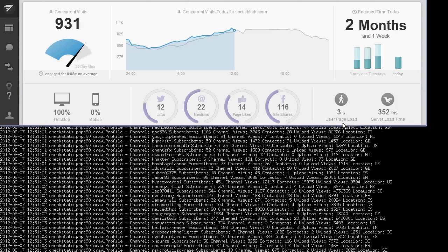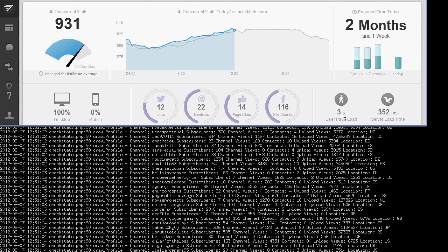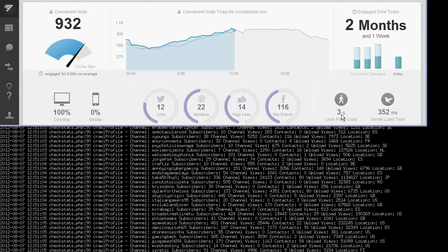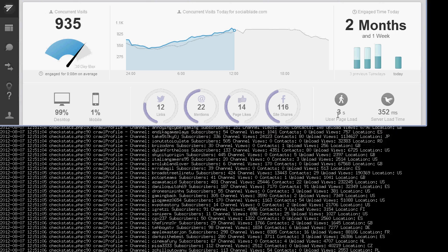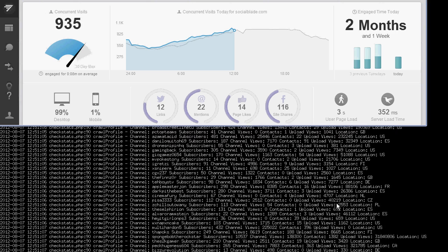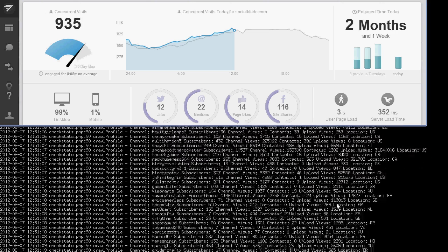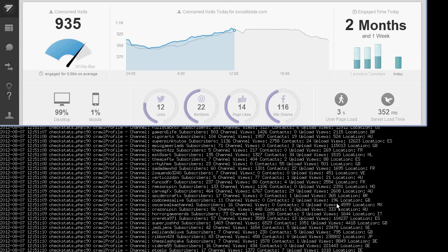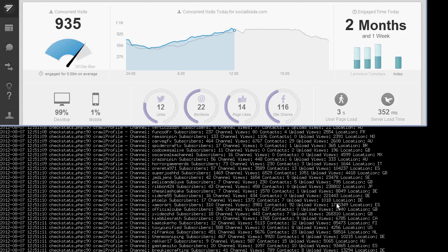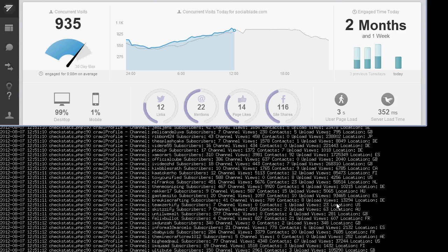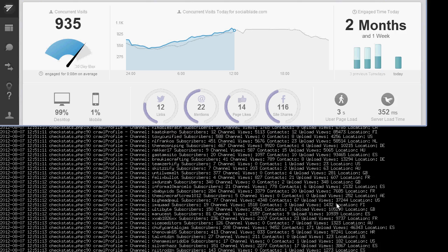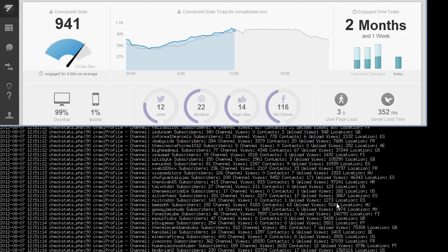And three seconds still is a while for the page load, but unfortunately with things like the Facebook share button, the like button, the Google Plus buttons, Twitter, all of these social buttons, unfortunately there's nothing I can do to really speed them up.